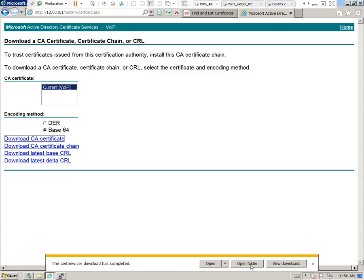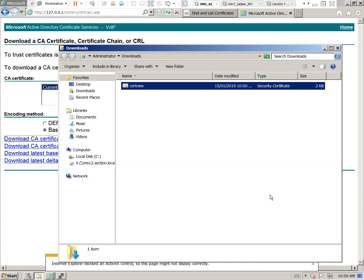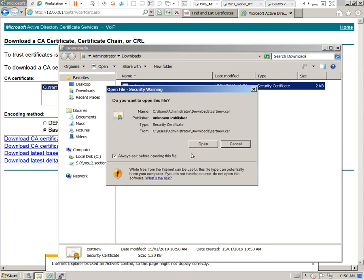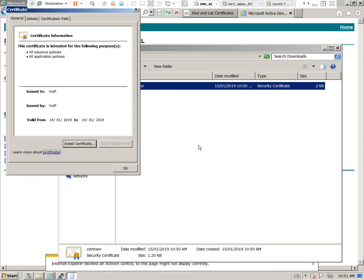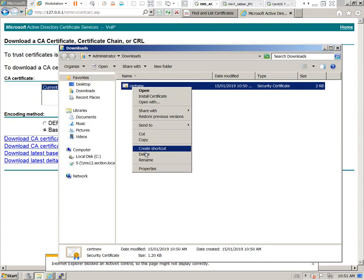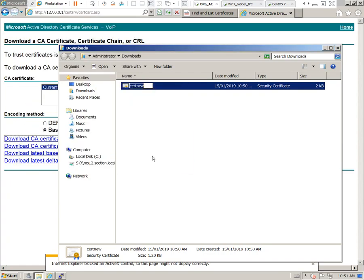Open the folder. Here is our root certificate. You can see that it's been issued by and to the same server. It's essentially a self-signed certificate. I'll go ahead and rename this. I'll call it VoIP root.